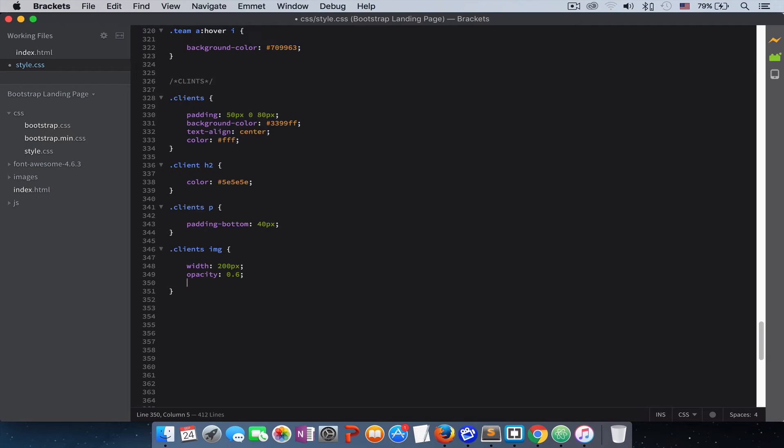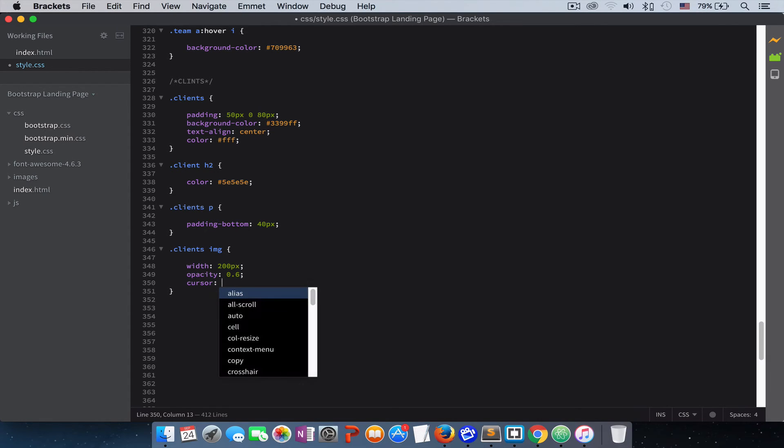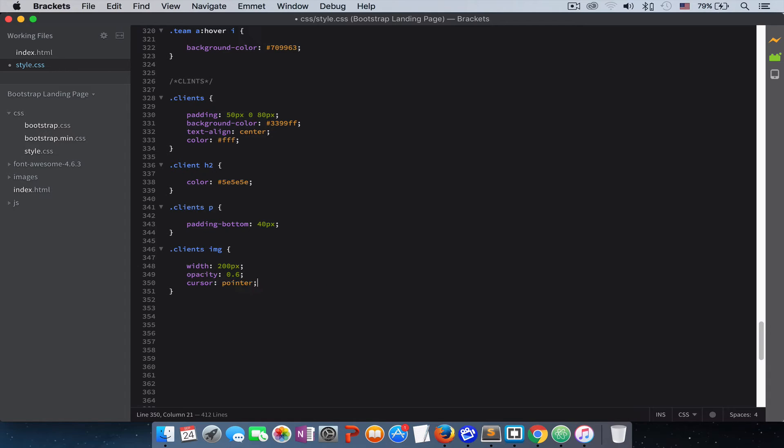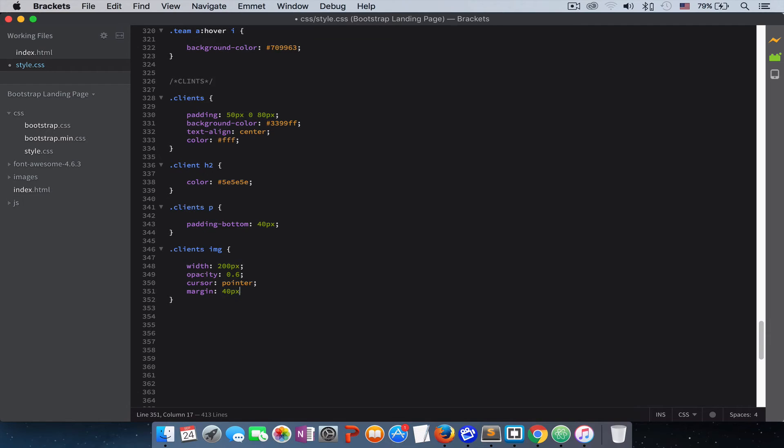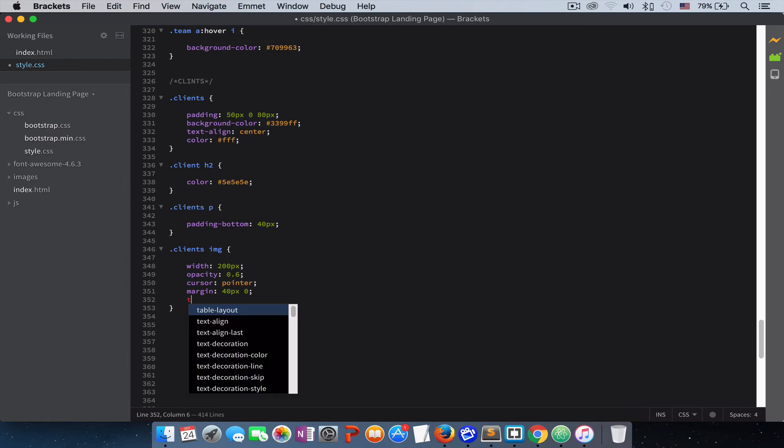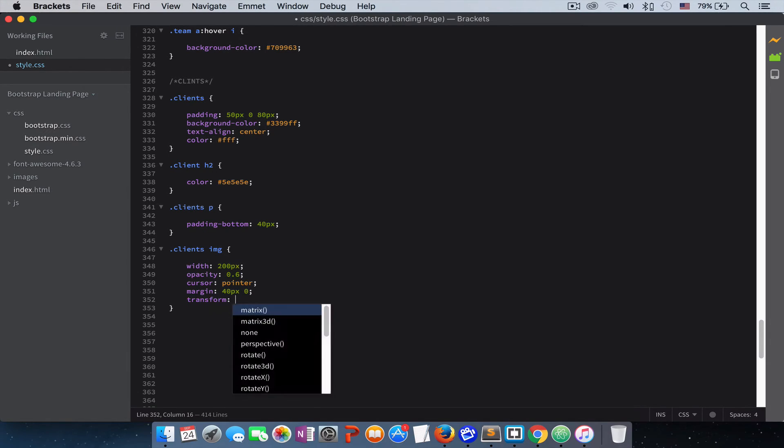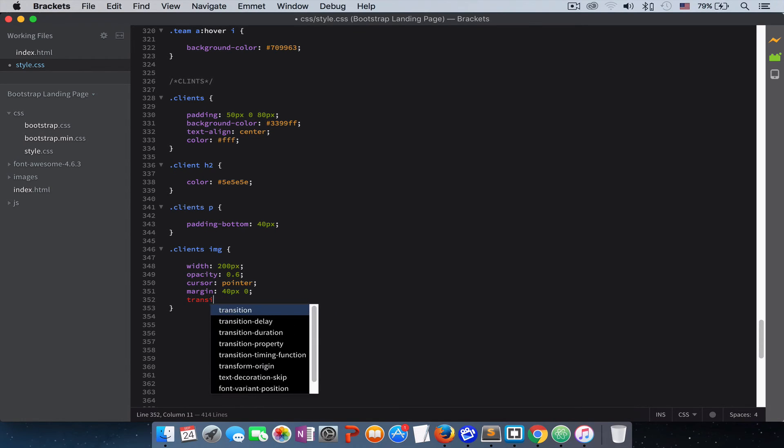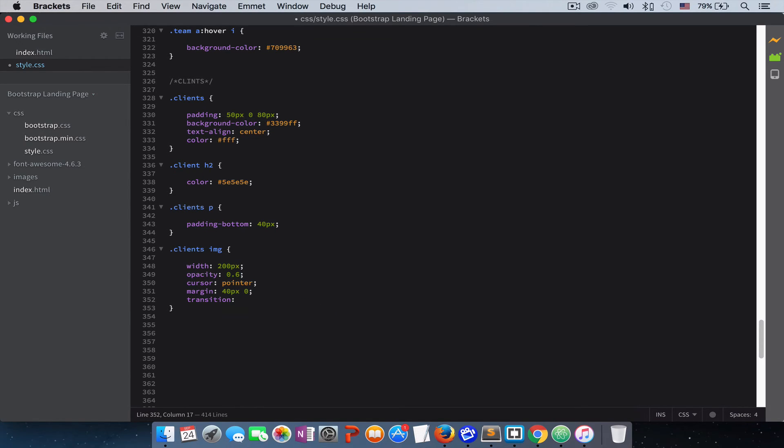We want the cursor to be a pointer when we hover over the picture. We give it a margin of 40 pixels and zero. And we give it a transition of all 500 milliseconds ease in and out.